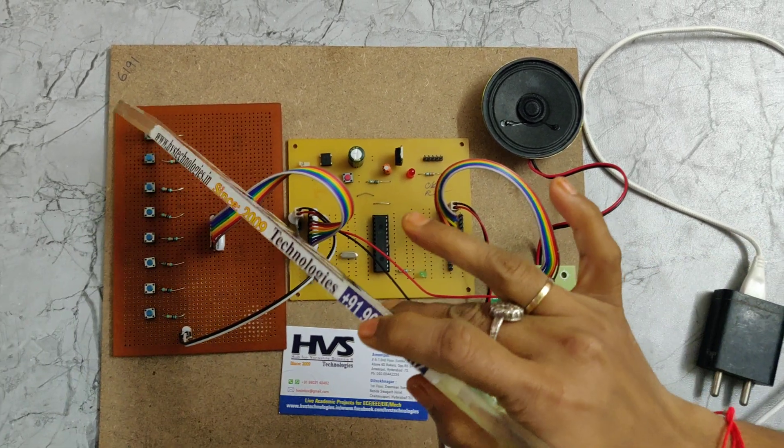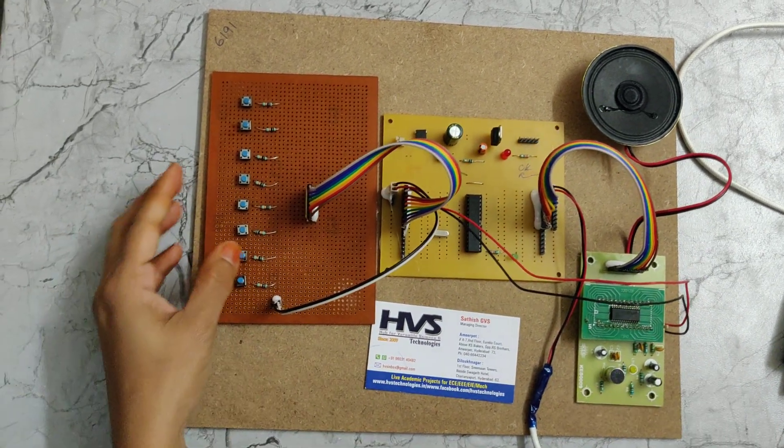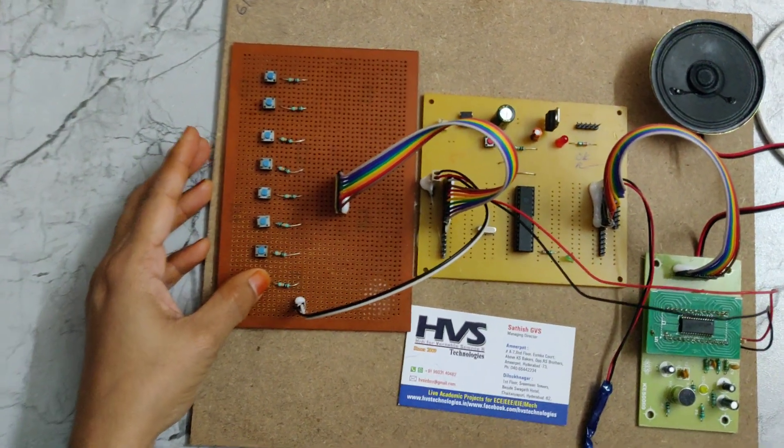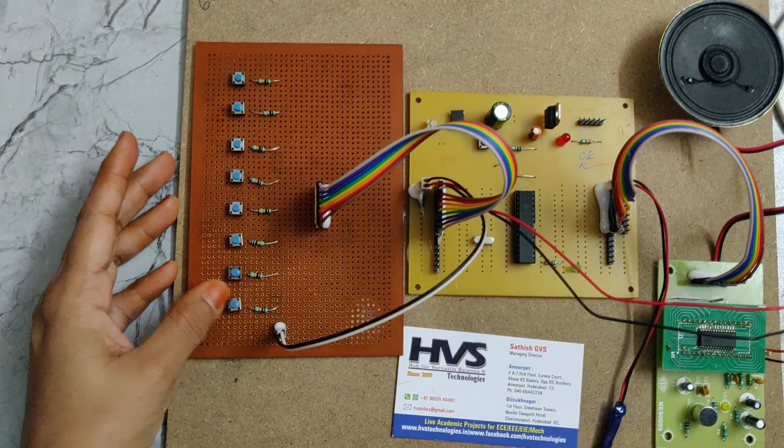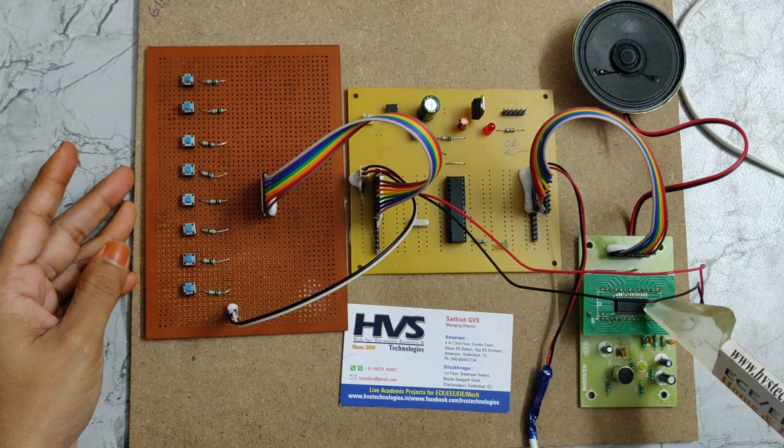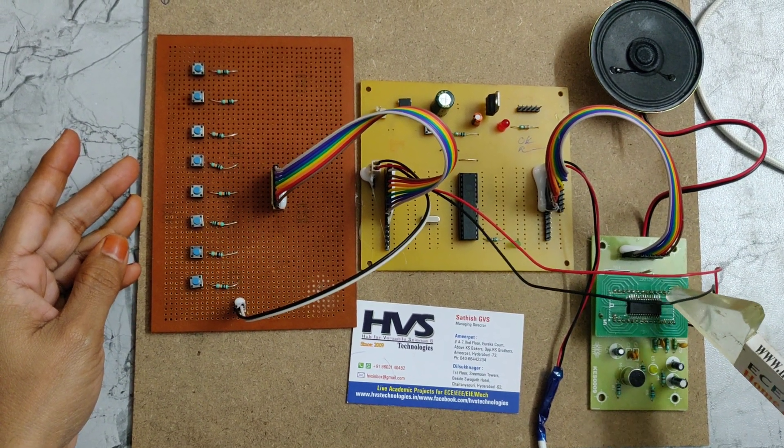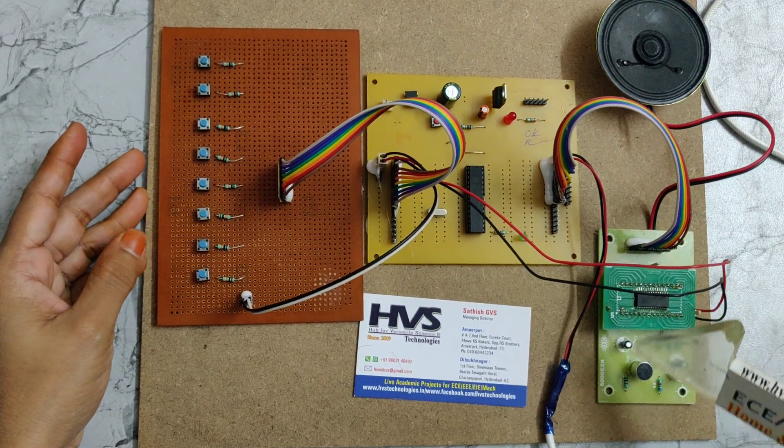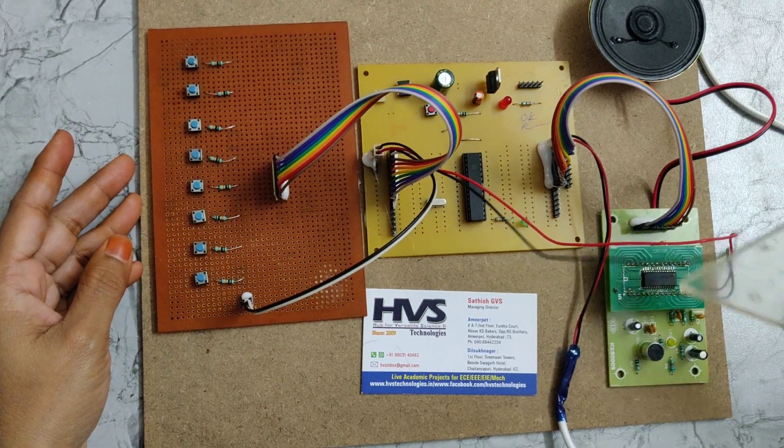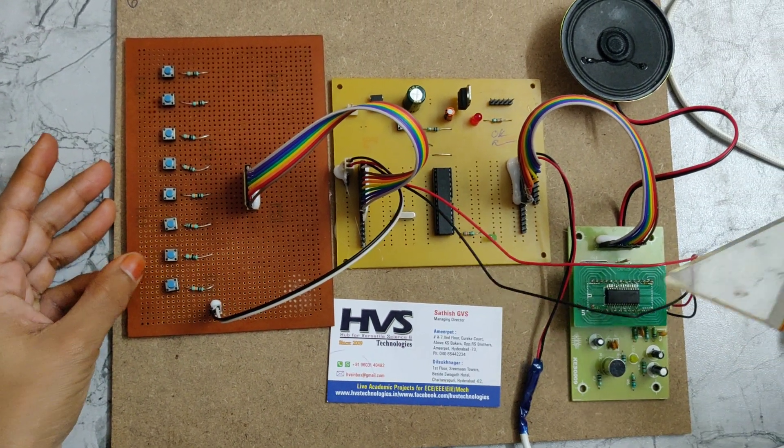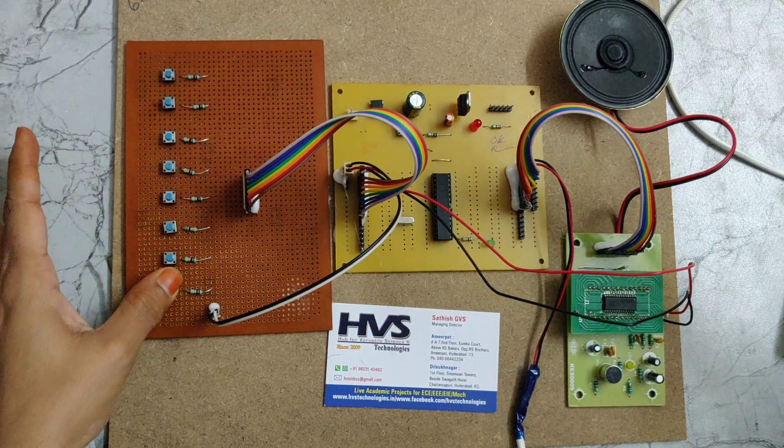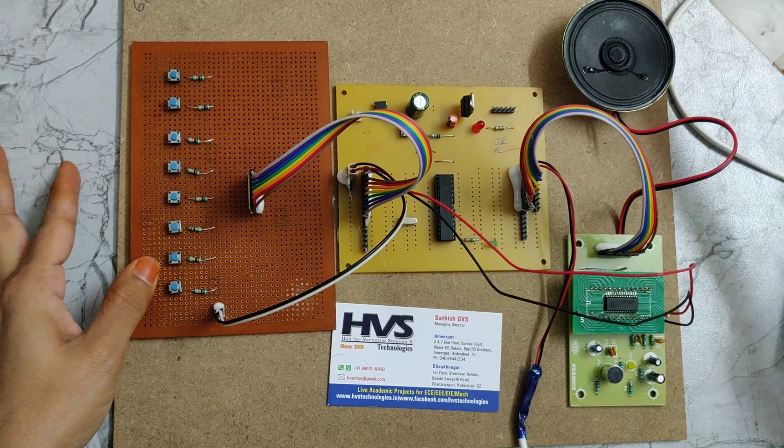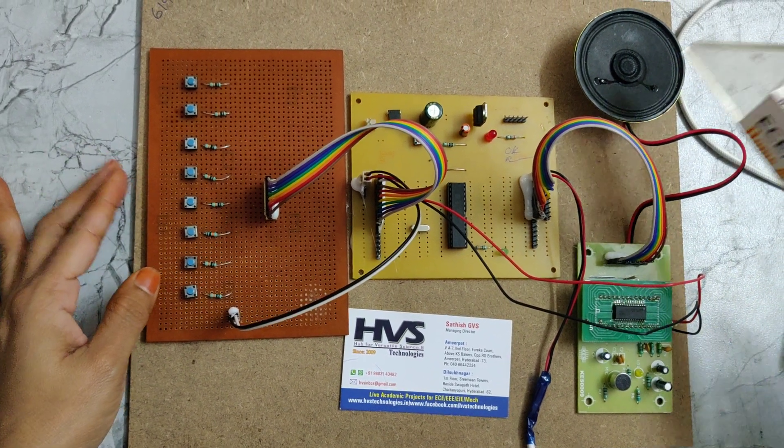In this project we are using 8 push buttons. By using these buttons we can store voices into the APR3383 voice module, which will store the voice when you press the button. The output goes to the speaker.